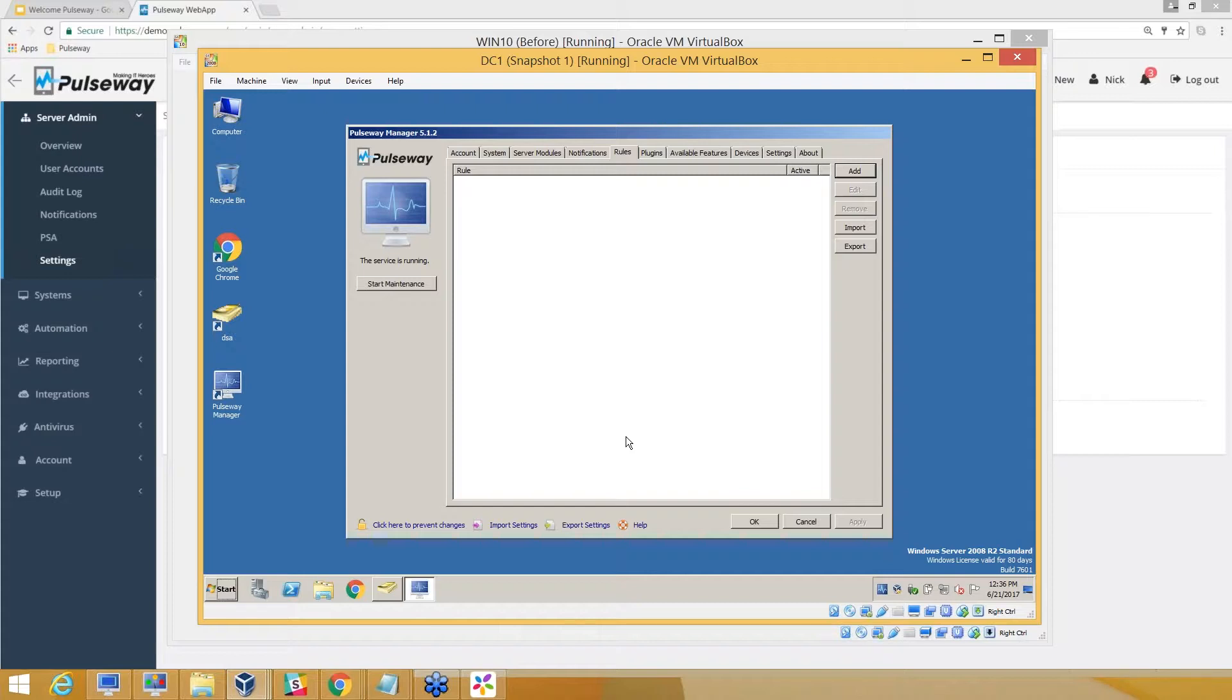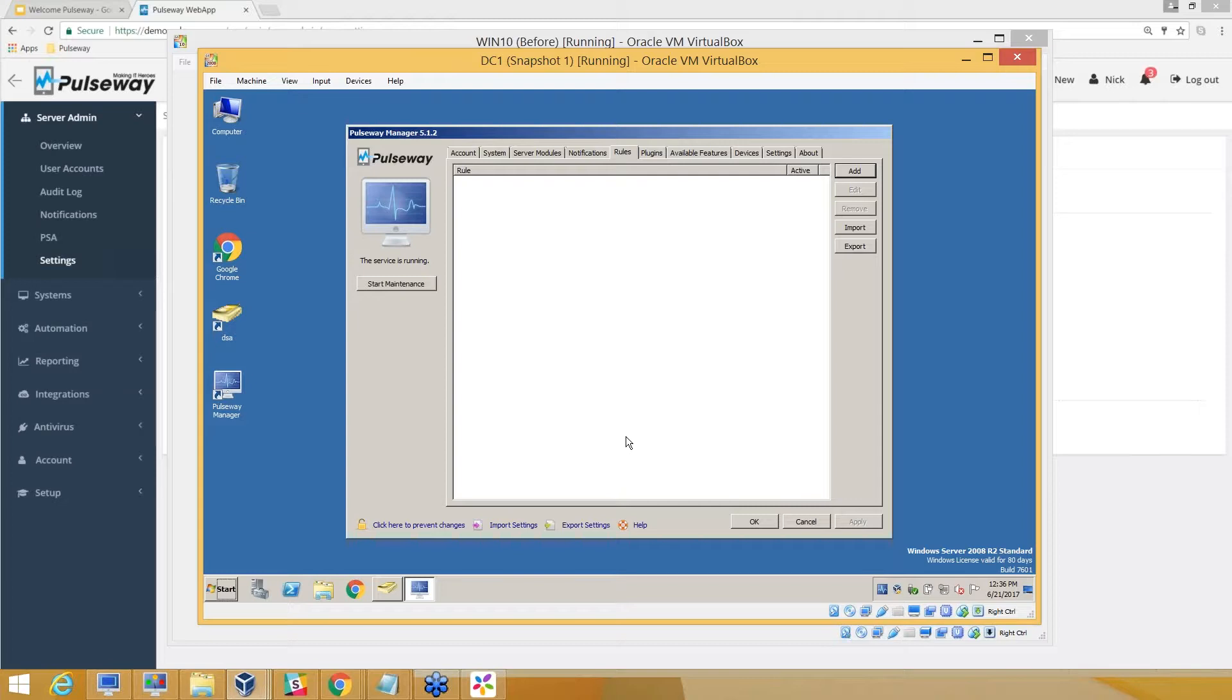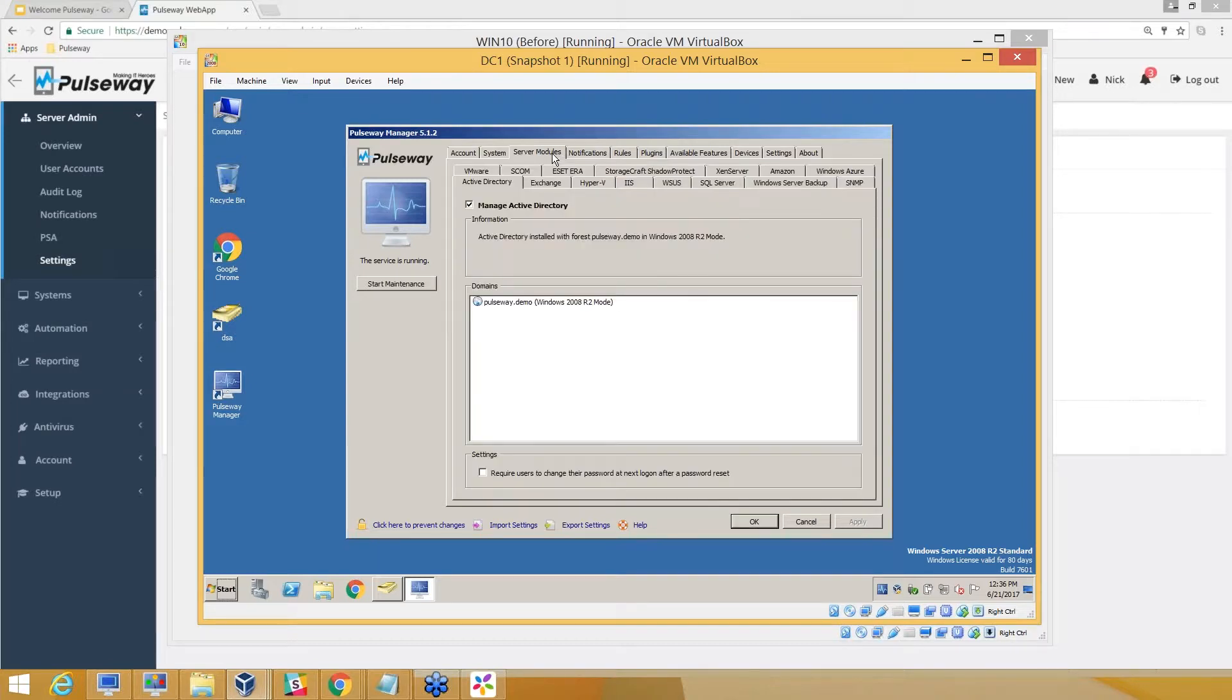In server modules, you can monitor Active Directory, Exchange, Hyper-V, IIS, and all these features as you see. A very good, interesting use case that I help a lot of customers with, and a lot of customers come back and tell me this has really helped them.